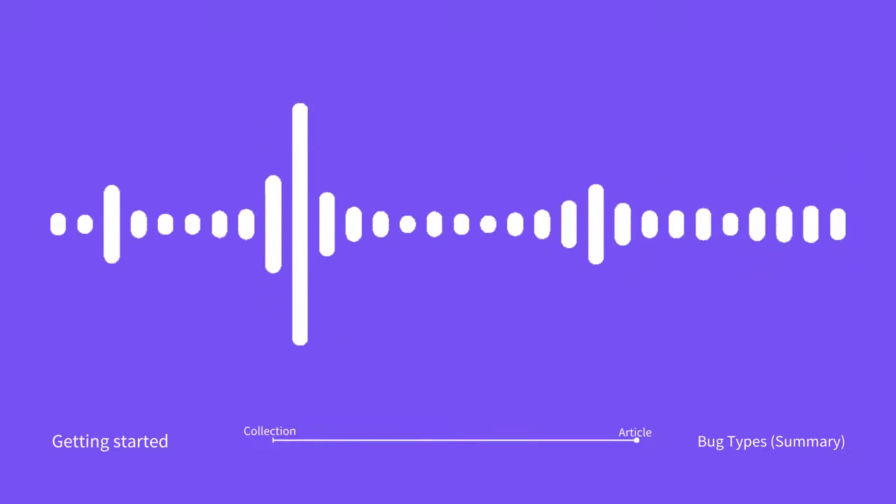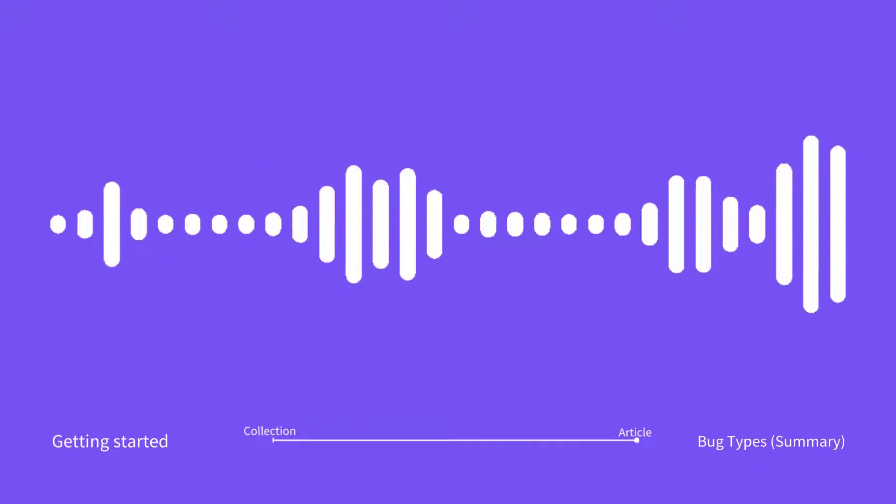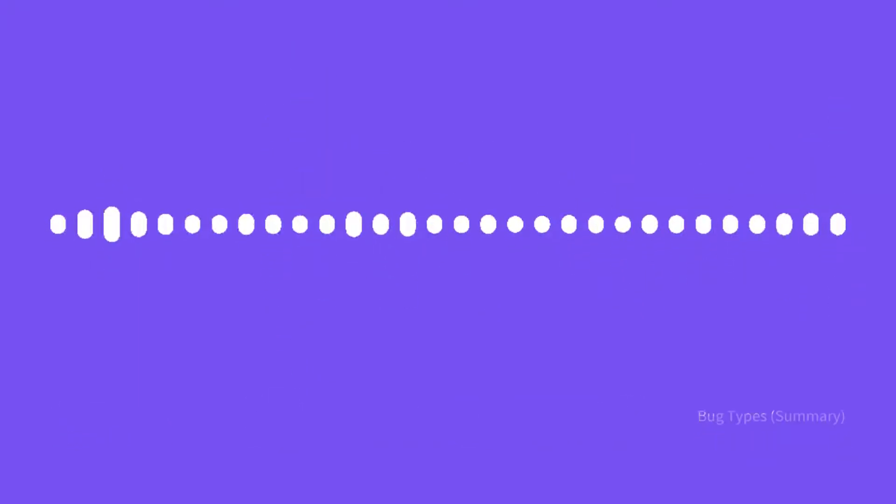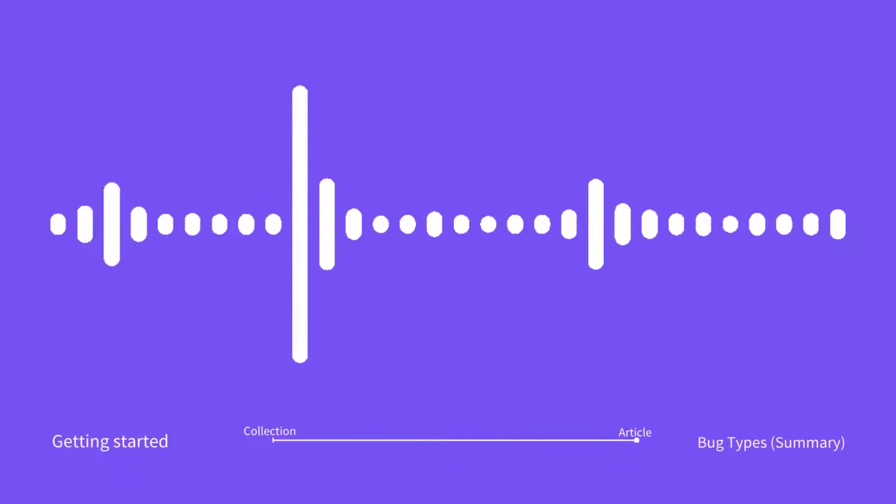It might be a functional issue whenever you perform an action, and the website app doesn't respond as expected.